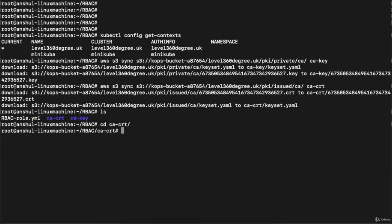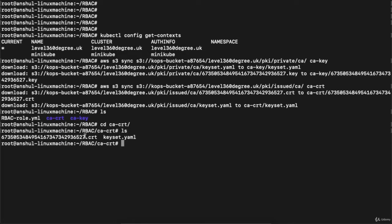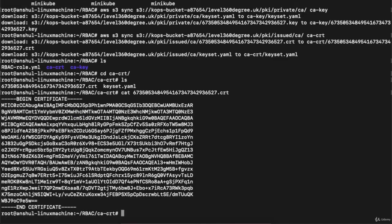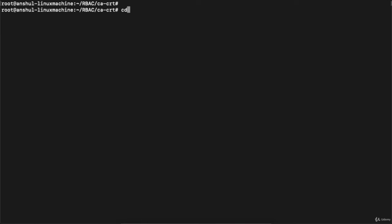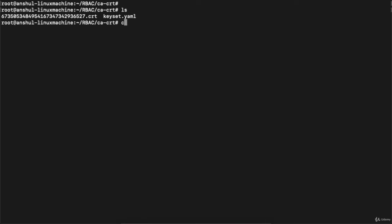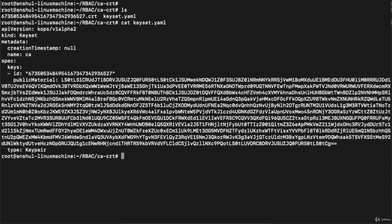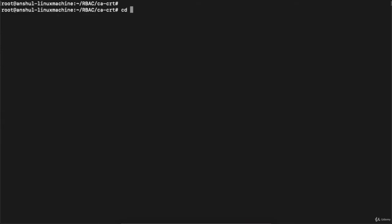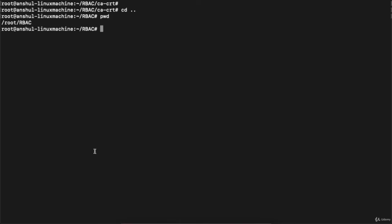If you want to go to the ca.cert directory, you can navigate into the cert file and 'ls' to see the certificate and keyset.yaml. You can 'cat' the certificate file to view it. Clear the console. You can also view the 'ca.key' file. We have generated the certificate and key from the S3 bucket. Running 'ls' in the RBAC directory shows the YAML file, ca.cert, and ca.key.